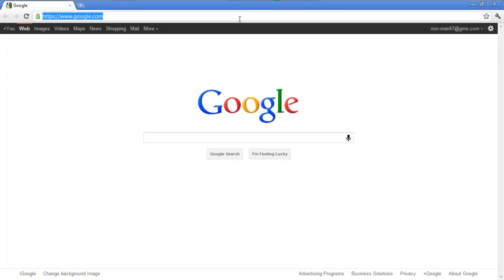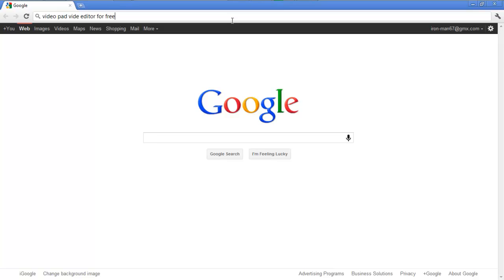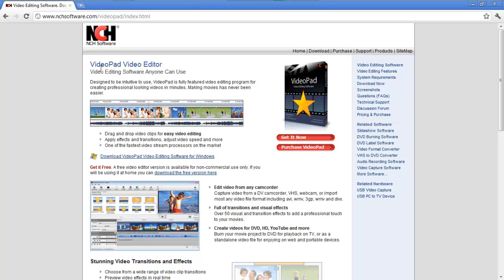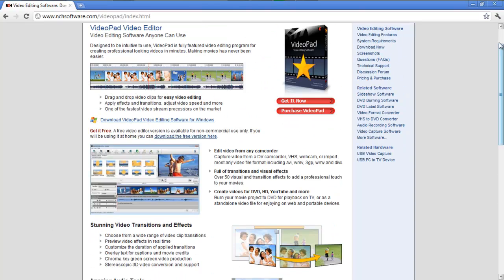And it's not a cheap ripoff or whatever. So open up your browser — for me that'd be Google Chrome — and type in 'video pad editor for free.' I misspelled video a couple of times. Then you're going to click through, come to the NCH software website, and download the free version. Super easy and simple.